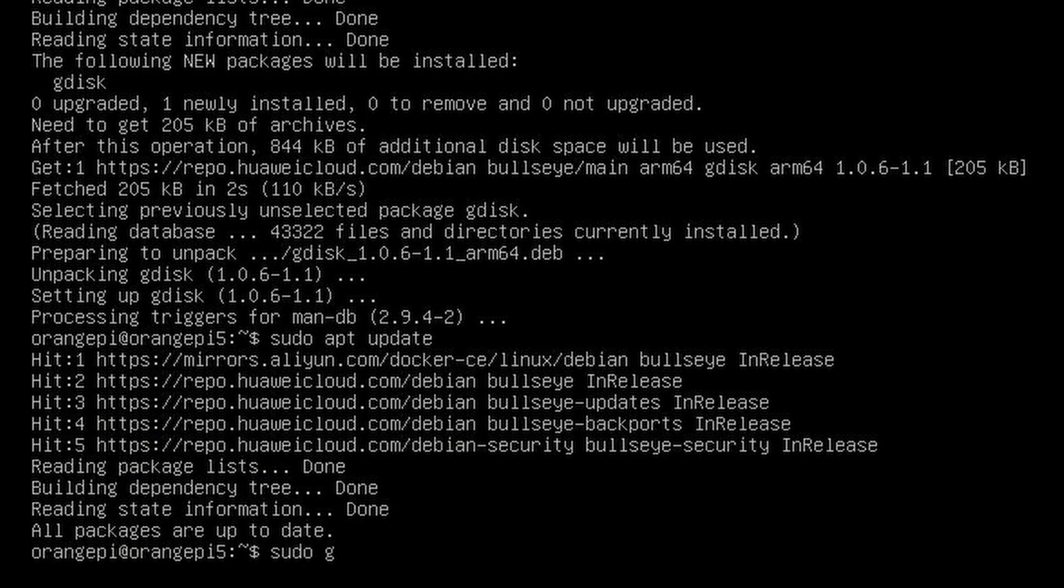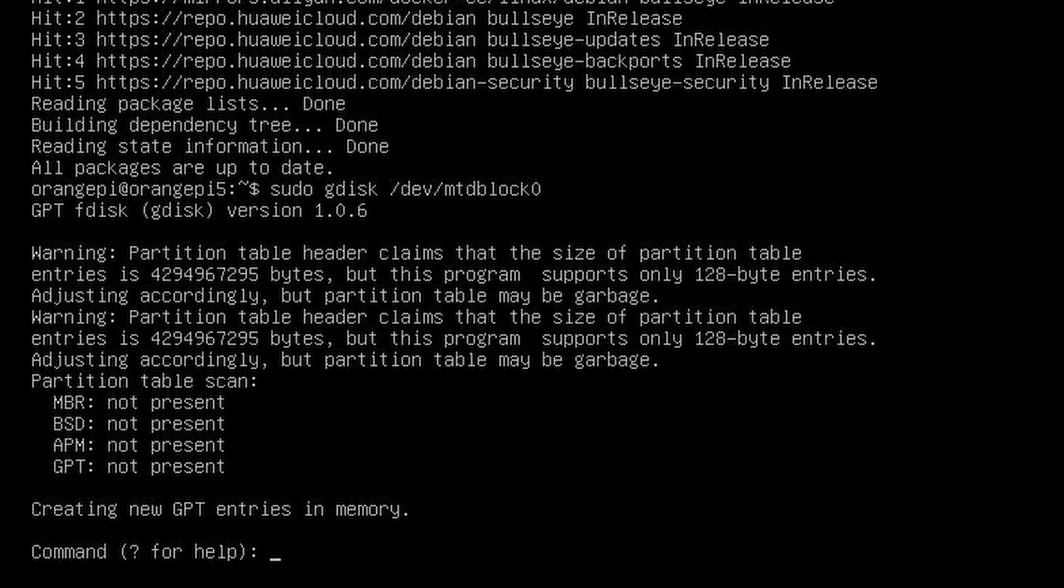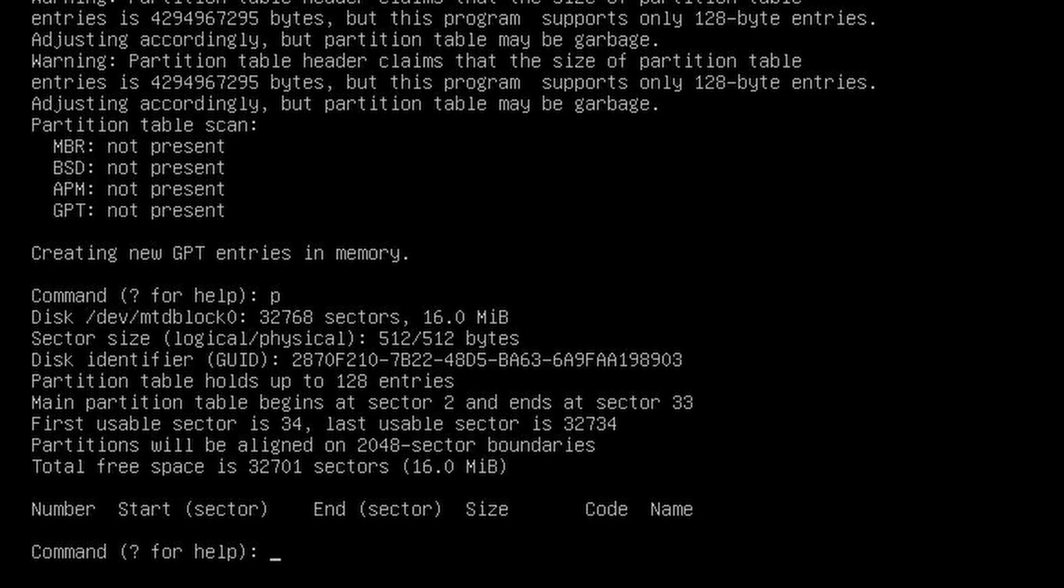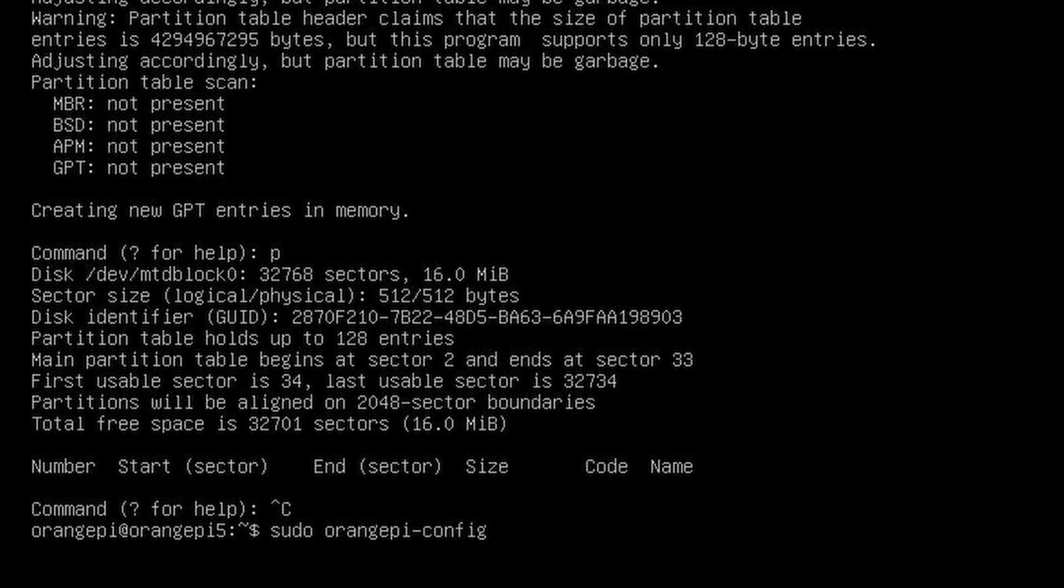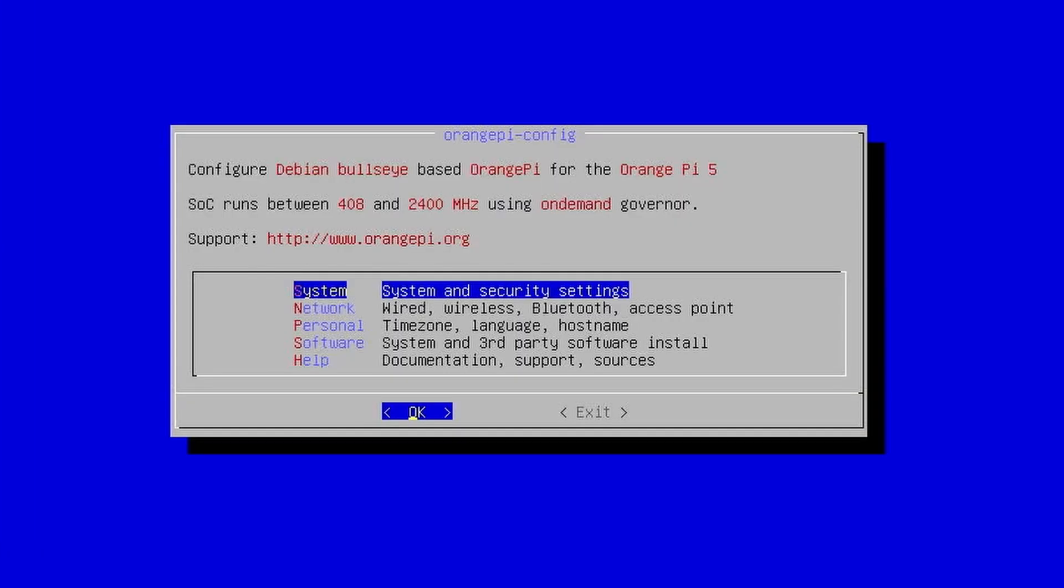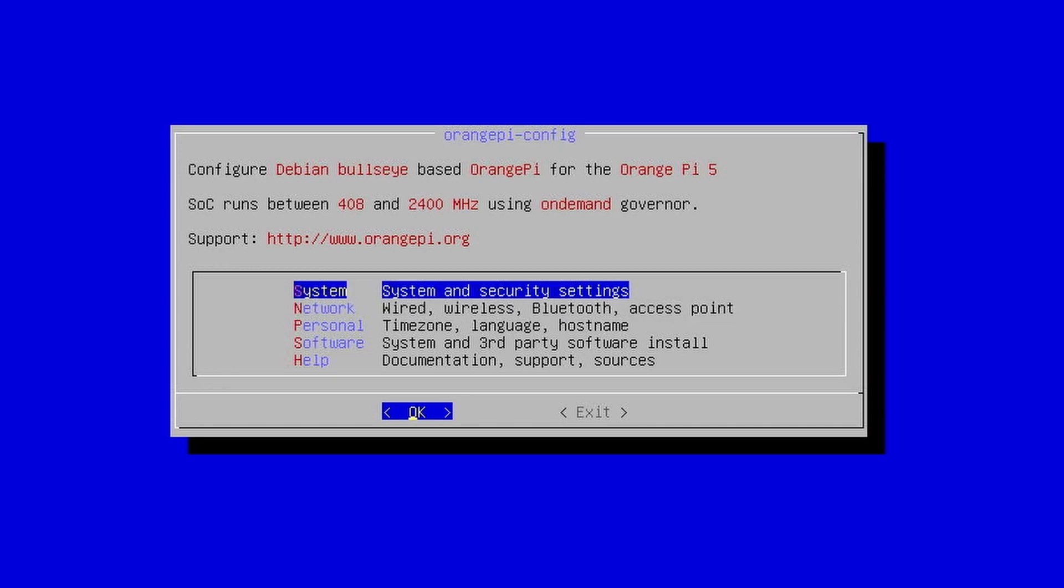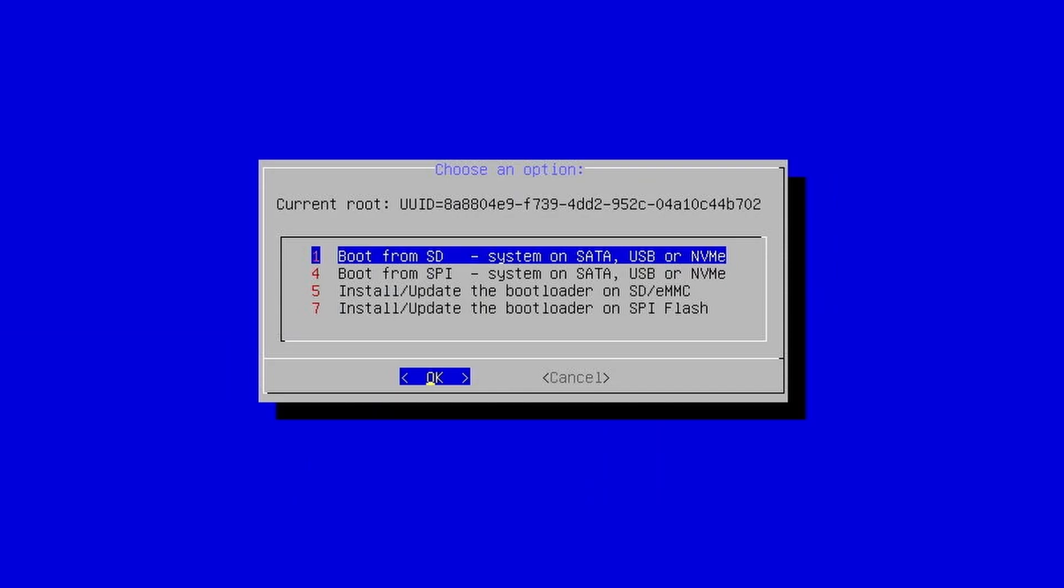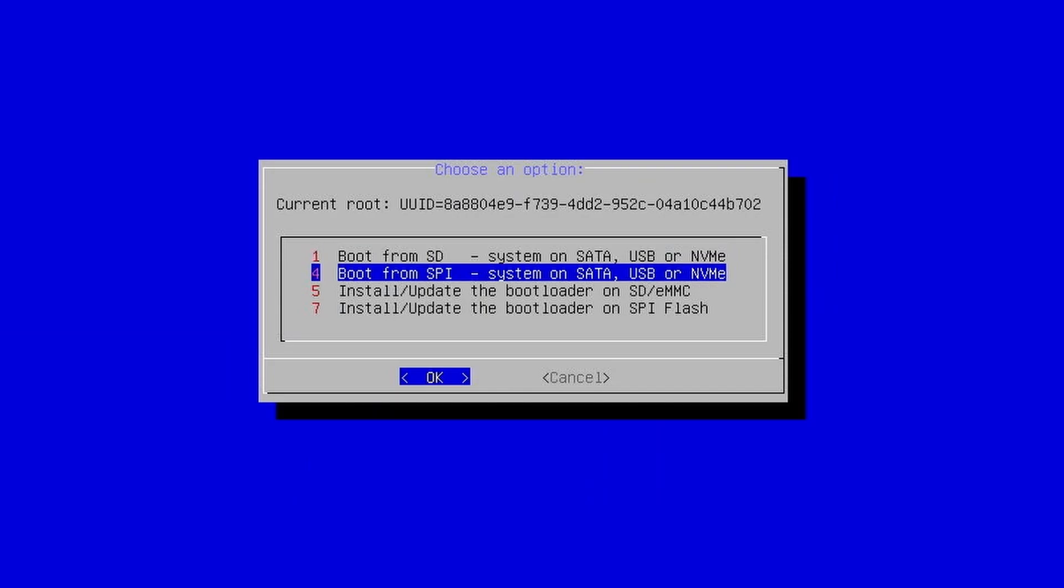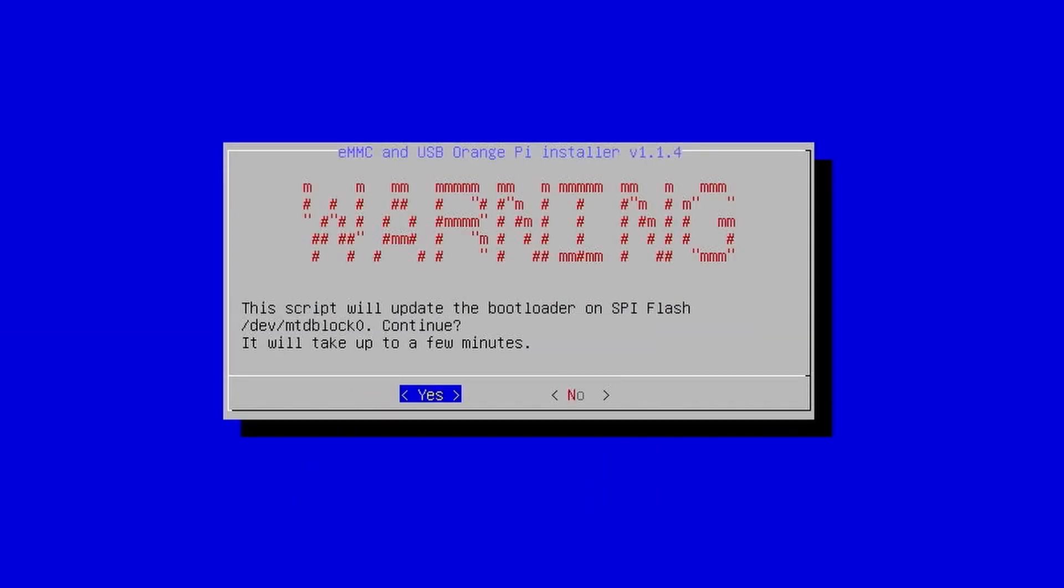Now type sudo gdisk /dev/mtd block0. Type p to check if there are existing partitions. To install the bootloader type sudo orangepi-config. Select system, then select install. Then select number 7, install update the bootloader on the SPI flash. Click OK then confirm your selection.